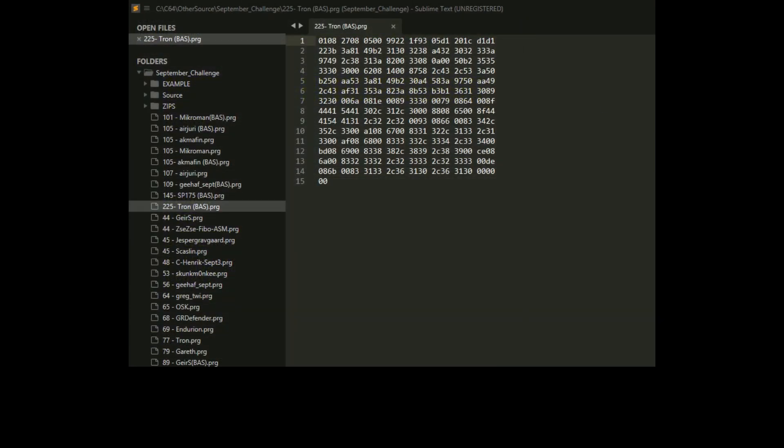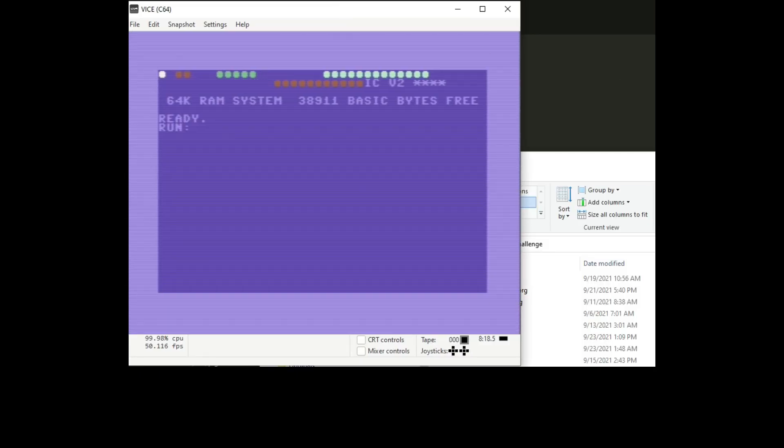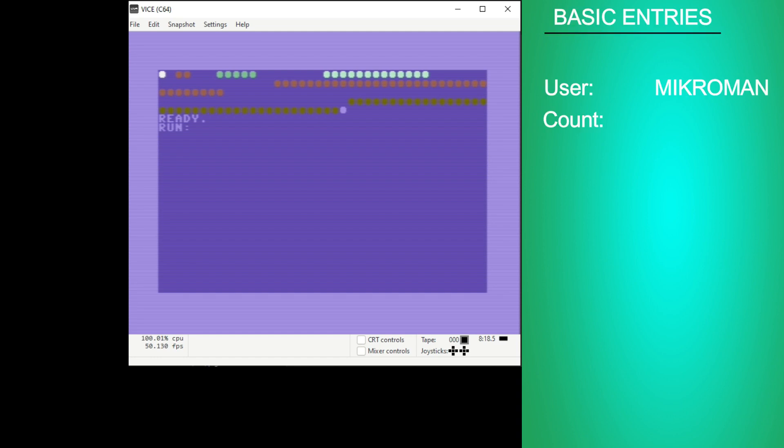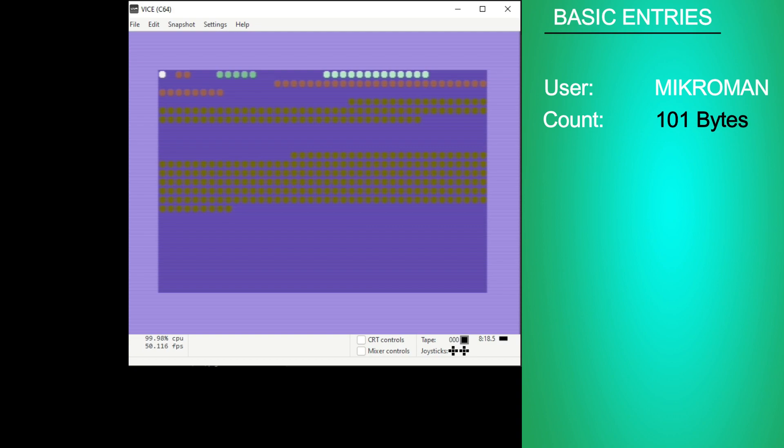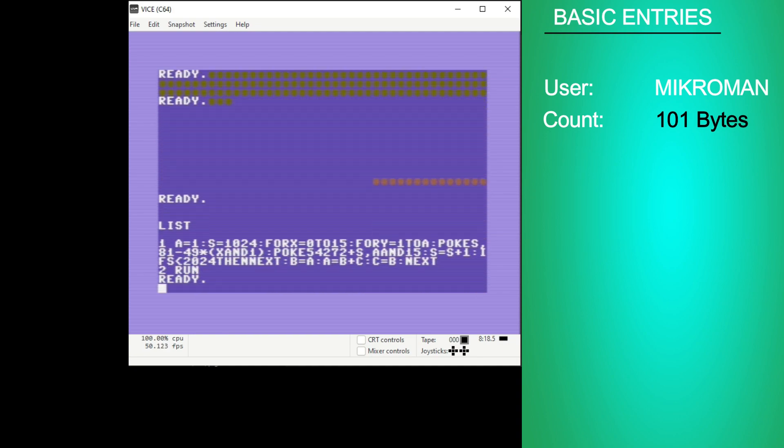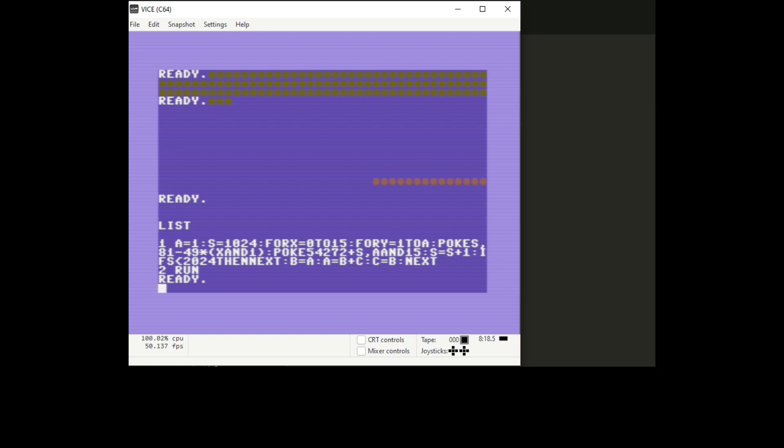Next up is Microman's BASIC entry. His seems a little bit slower than the other ones but we'll take a look at it. His clocks in at 101 bytes. Now look at that. That's two lines of code. Very cool.